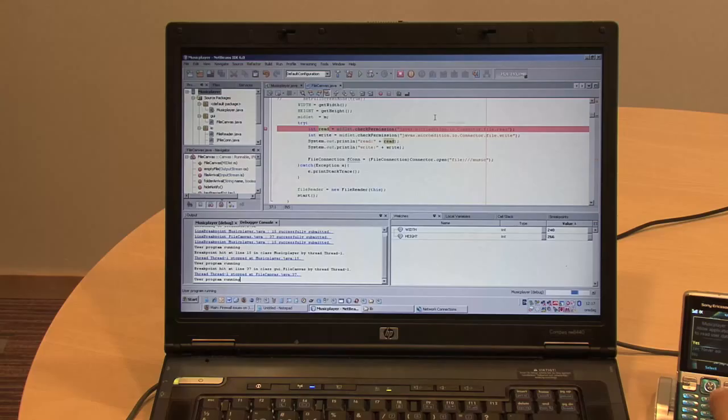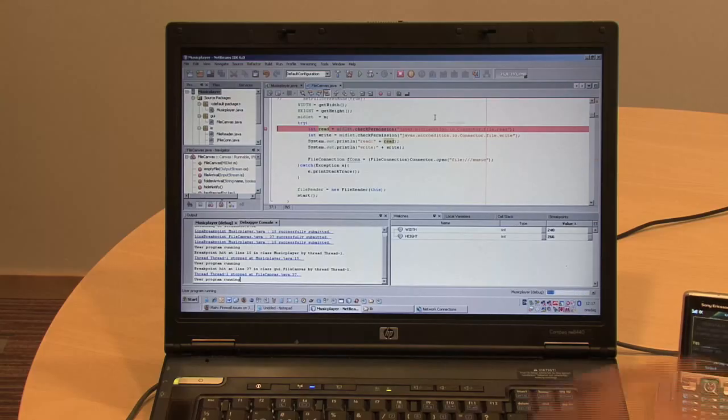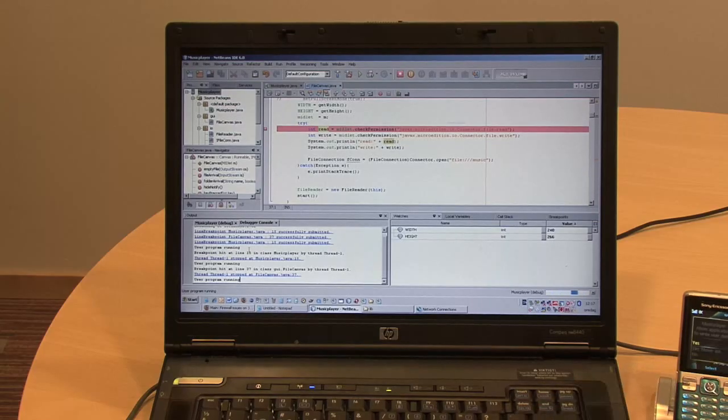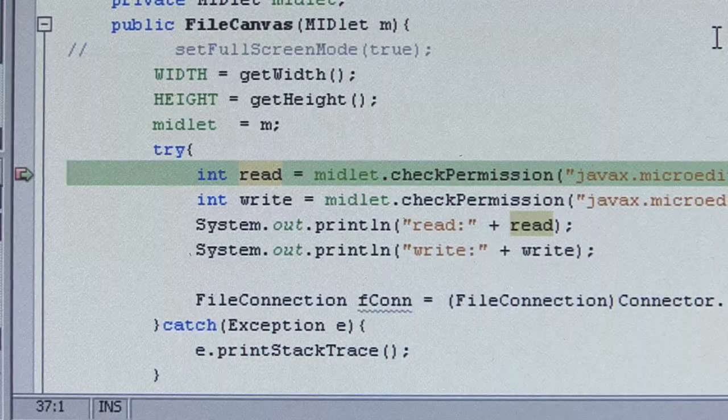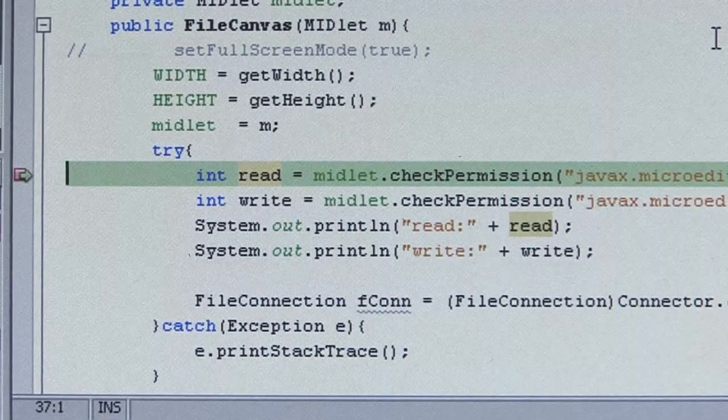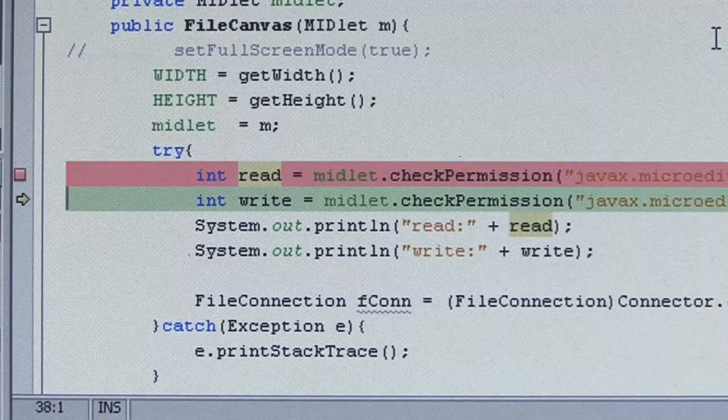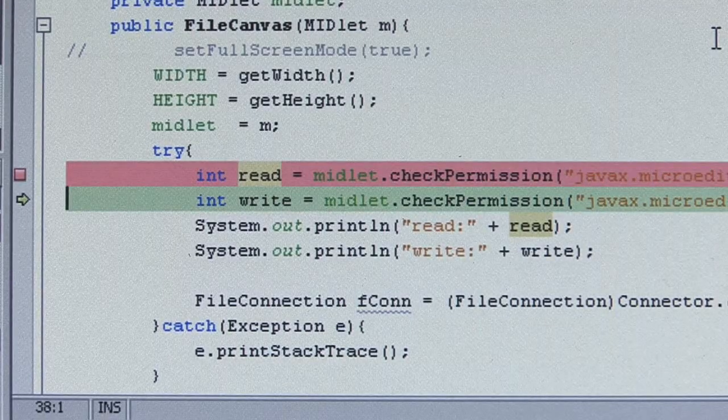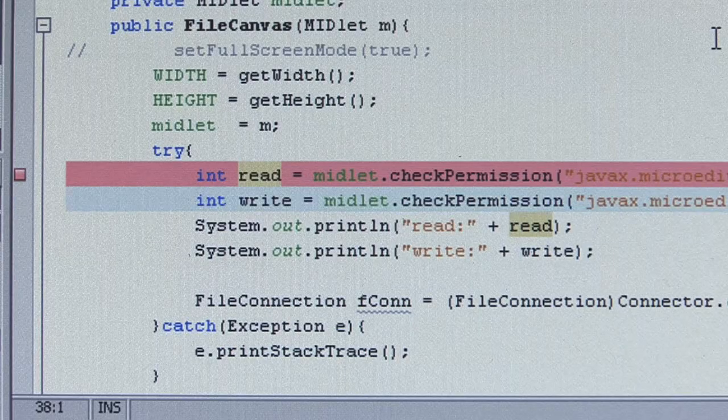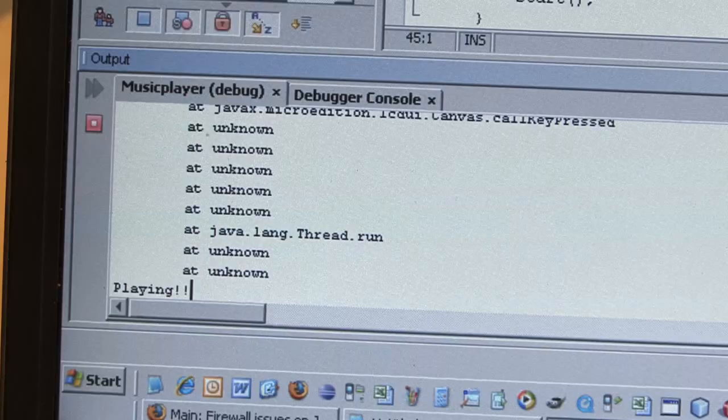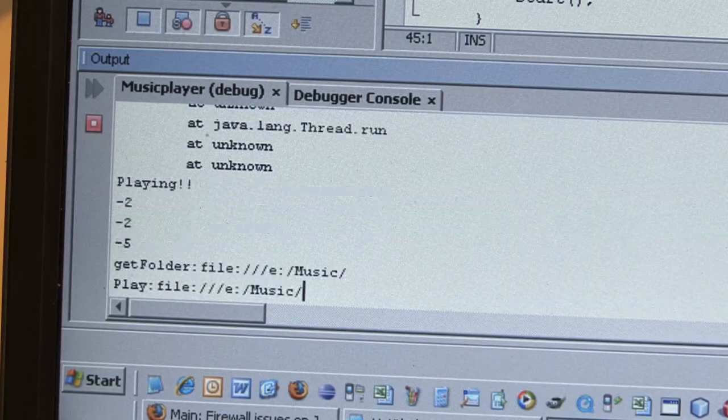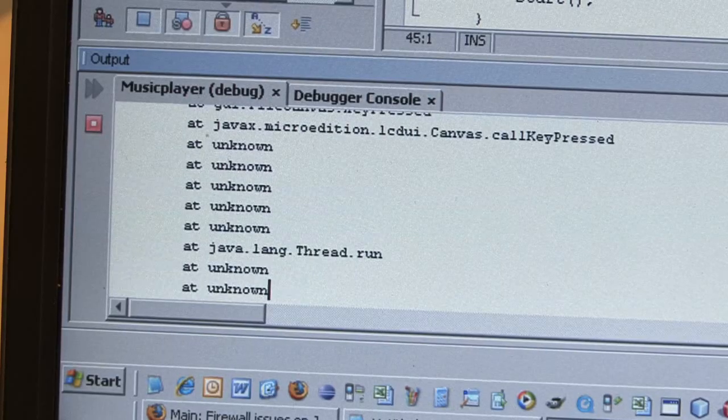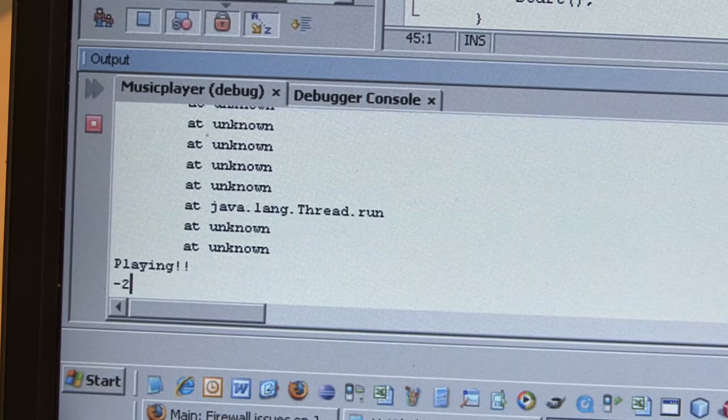When we do this, the application will be transferred to the phone and executed on the device. Using on-device debugging, we can set breakpoints and watches. So now in the code, we can actually step by step through the code we have created. And we can see the output of the code we have. And this is actually executed on the phone.